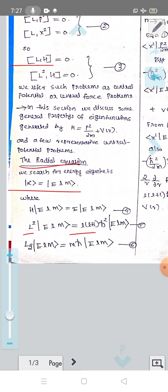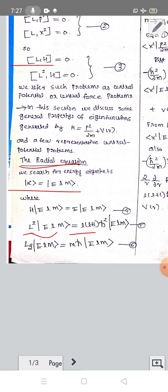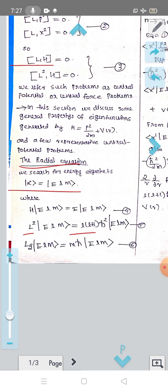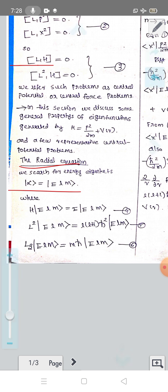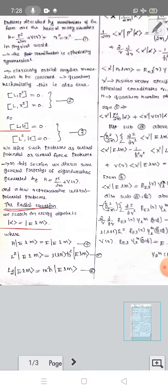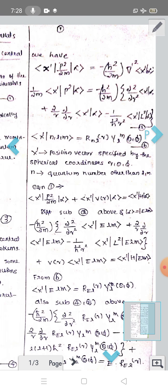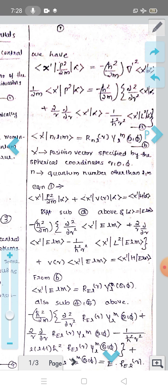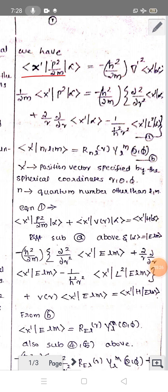When H acts on |E, l, m⟩ we get eigenvalue E, so H|E,l,m⟩ = E|E,l,m⟩. Also, L²|E,l,m⟩ = l(l+1)ℏ²|E,l,m⟩ (equations 4 and 5), and L_z|E,l,m⟩ = mℏ|E,l,m⟩ (equation 6).